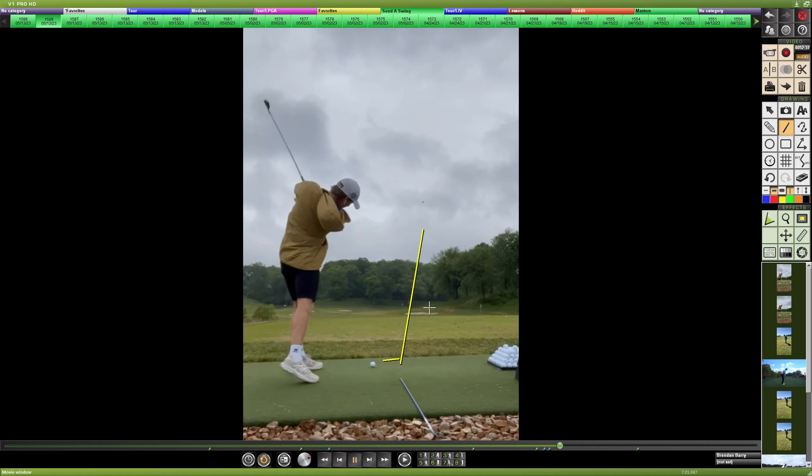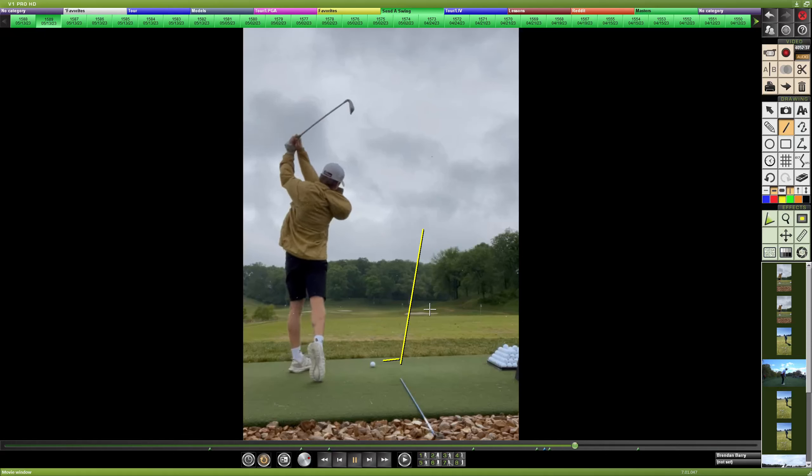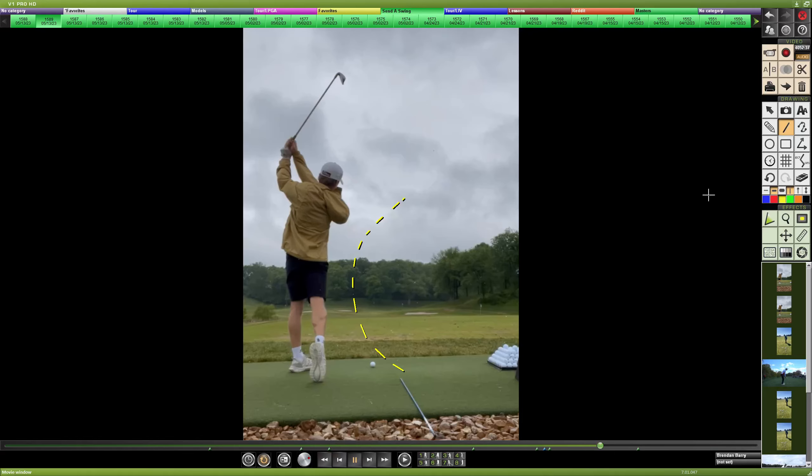And your starting direction is your club face. If you are instead hitting more of a pull slice, where it starts low and left and then turns right around, that's going to be more of a major path issue. But if it's a block slice or a push slice, that's just as much of your face.